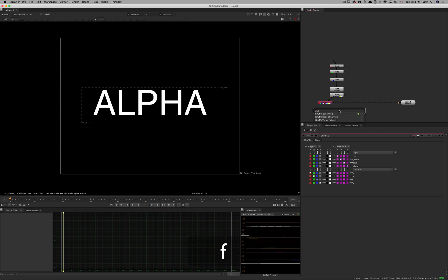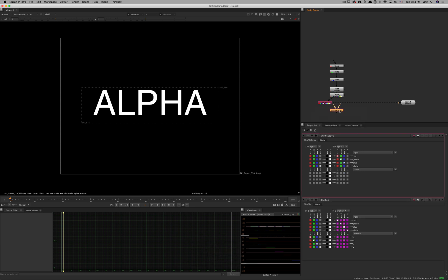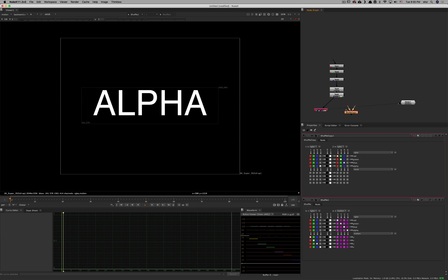The other node very similar to Shuffle is ShuffleCopy. It works exactly the same way except that instead of getting all your input from one pipe, you get two inputs — input one is here and input two is here. Otherwise it's exactly the same. It's useful when you want to bring multiple channels from different parts of your tree and put them together into one output. I hope this helps — if you have questions or want me to explain other nodes, put a message in the comments. Thanks!